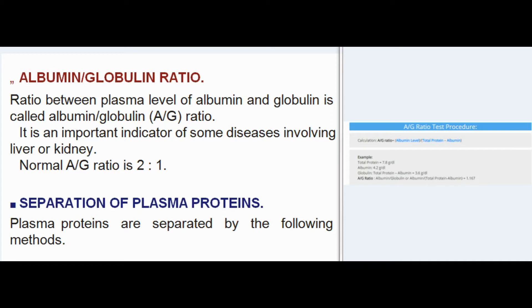Fibrinogen is 0.3 g/dL. The albumin/globulin (A/G) ratio is the ratio between plasma levels of albumin and globulin. It is an important indicator of some diseases involving the liver or kidney. The normal A/G ratio is 2:1.